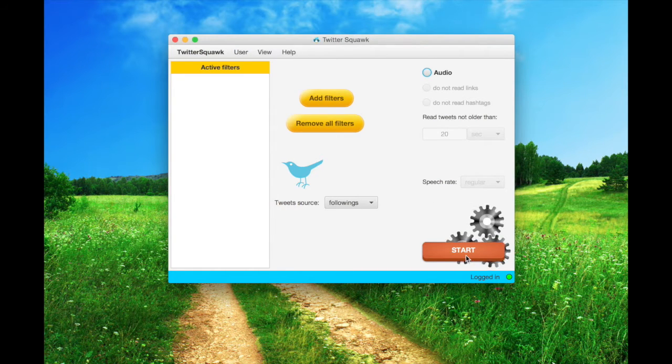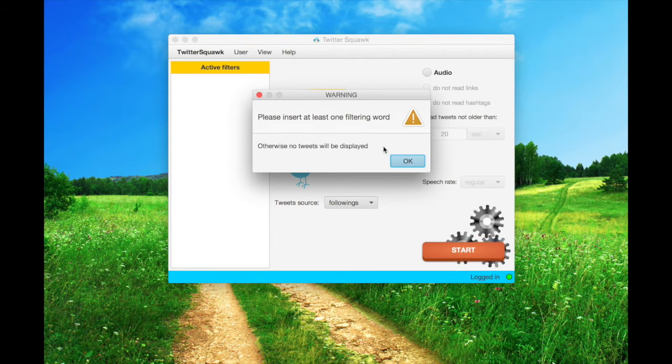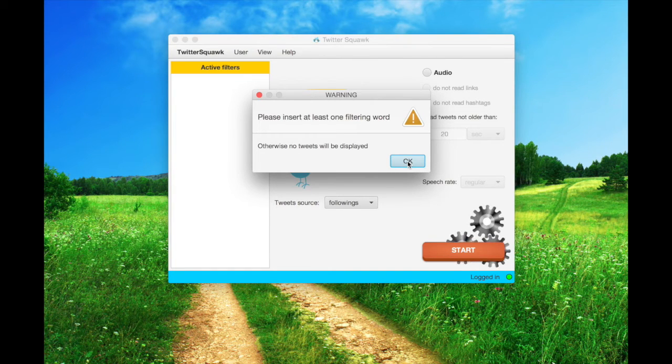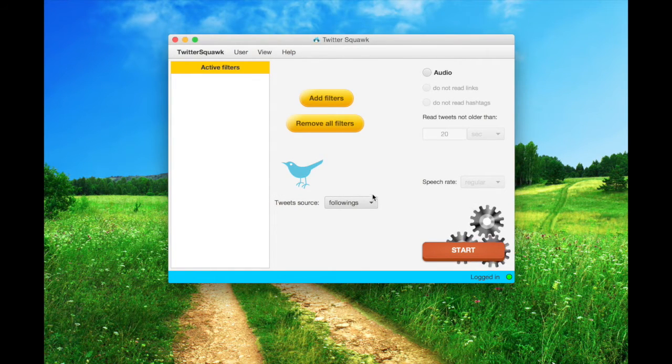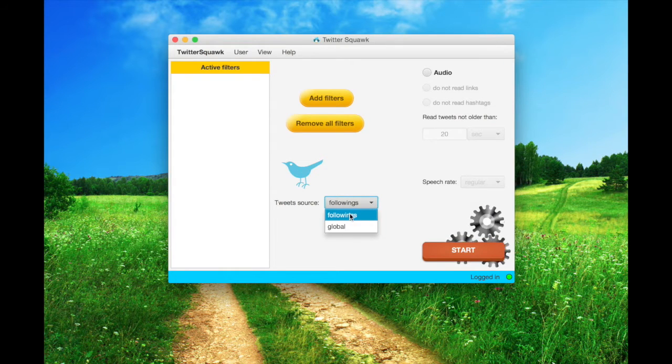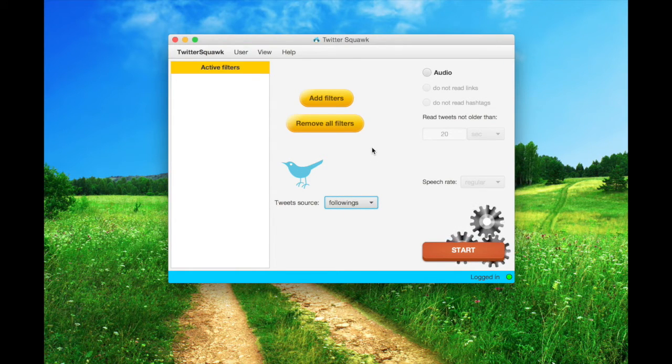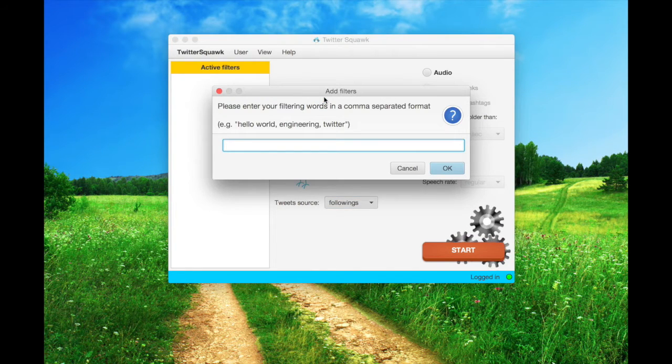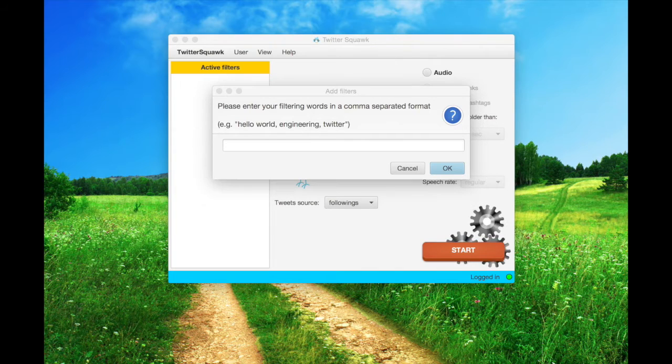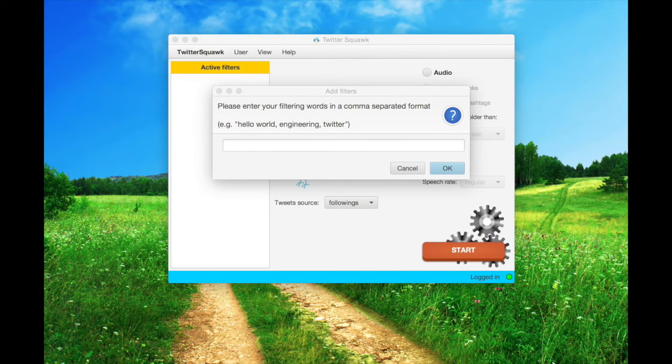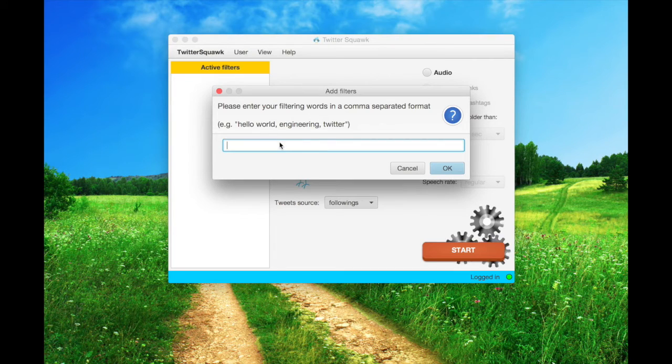If we click the start button without any filter word, this popup will come out. Here you can choose the tweet source between the users you are following and a larger global sample. I have already prepared my words, so I just copy and paste them.